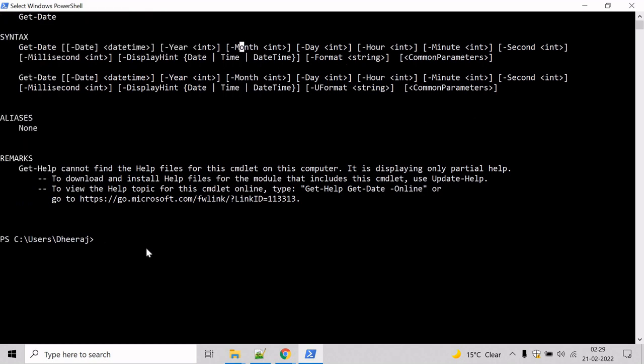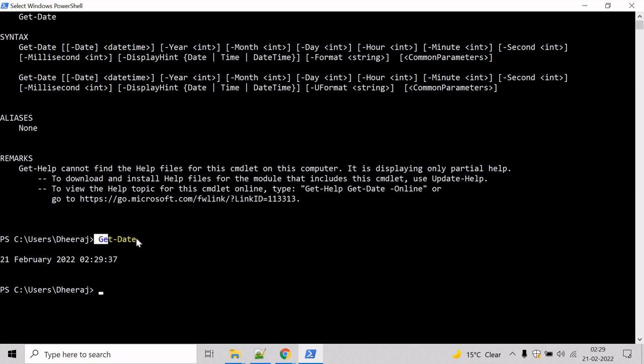Now, let's get the current date and time. To do that, type the command Get-Date and hit enter. The Get-Date cmdlet here displays the current system date and time.